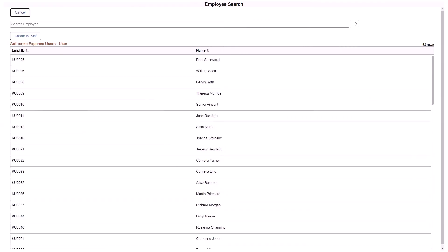PeopleSoft Expenses enhances the page flow for employees who create expense reports for other employees, also known as delegates. Some organizations may also refer to a role with this privilege as a proxy for a group of employees. When creating an expense report, the employee search page appears and enables authorized employees to select who they're creating the expense report for.